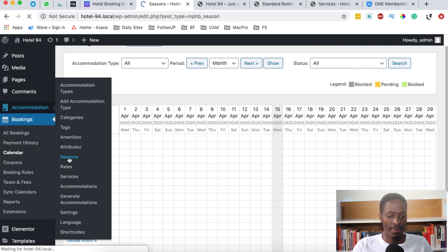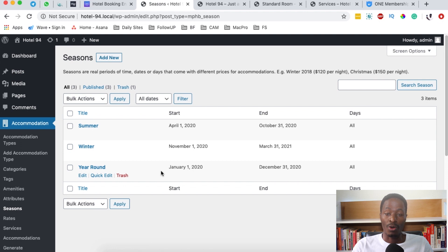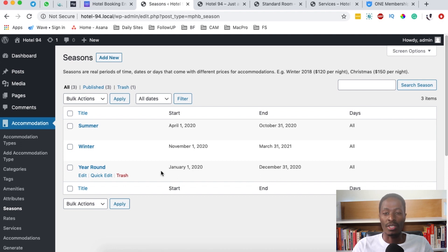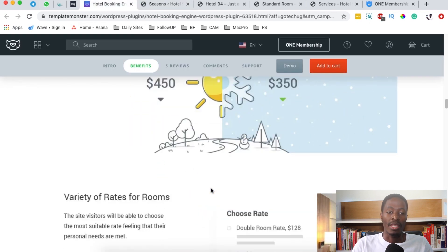You can create different seasons for your hotel, and this means that you'll have different prices for different seasons that you set up, or you can set up different prices for the different seasons that you have for your hotel.